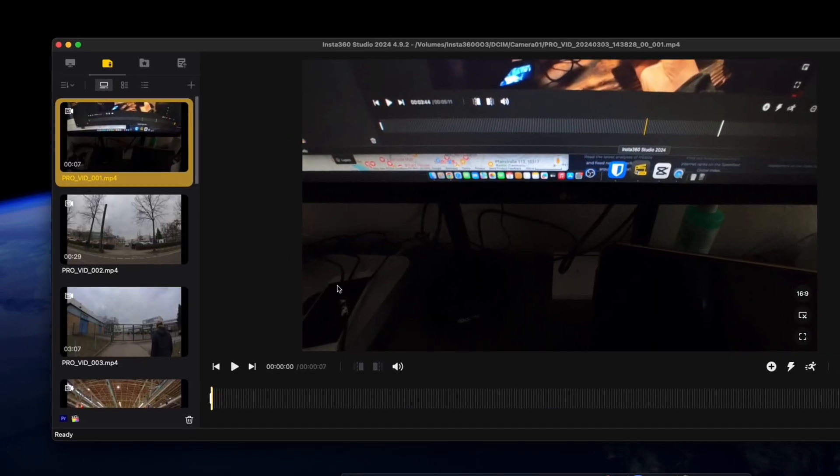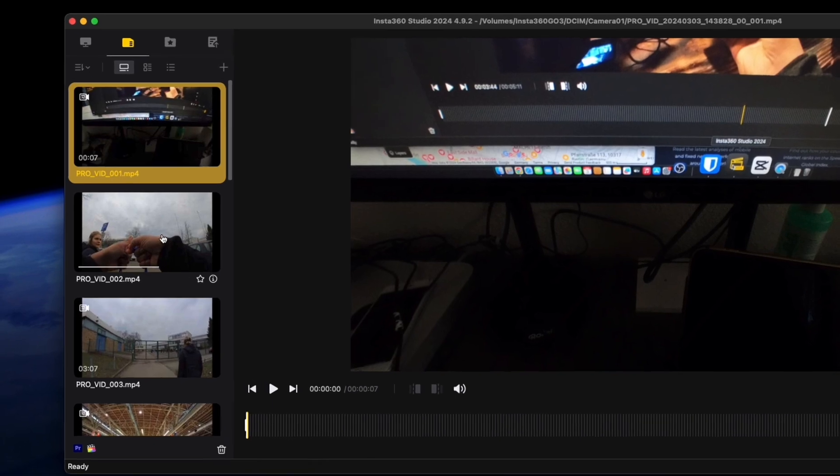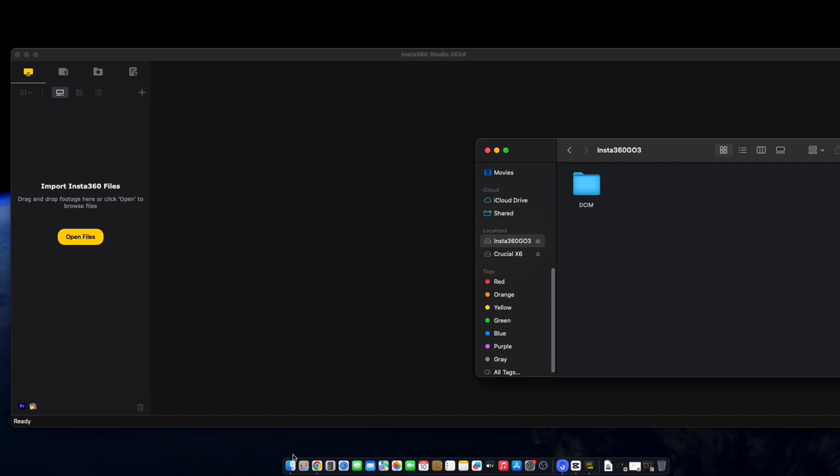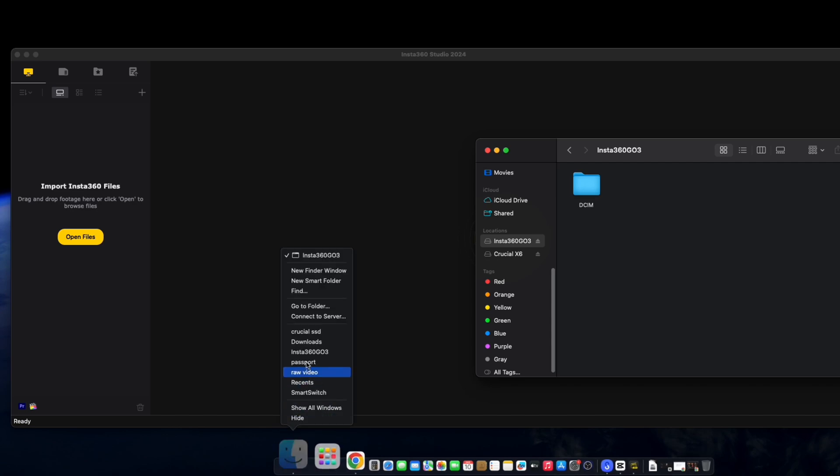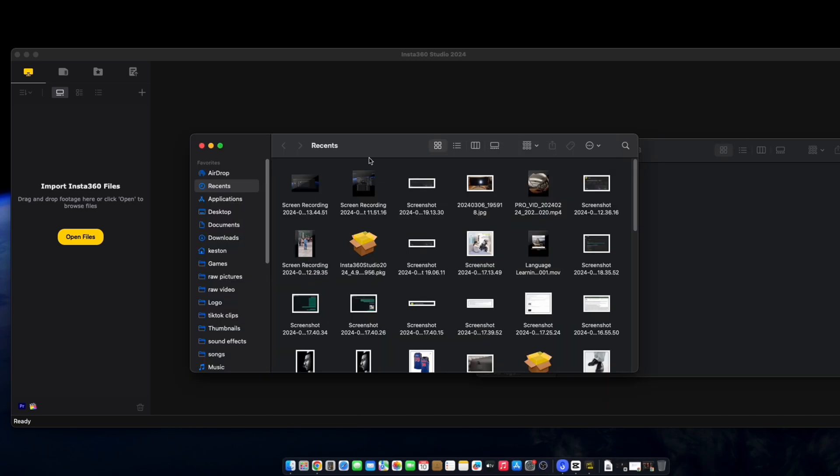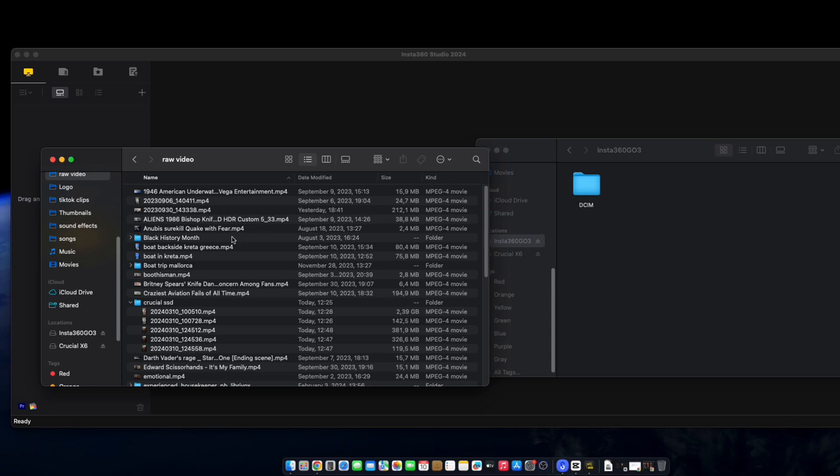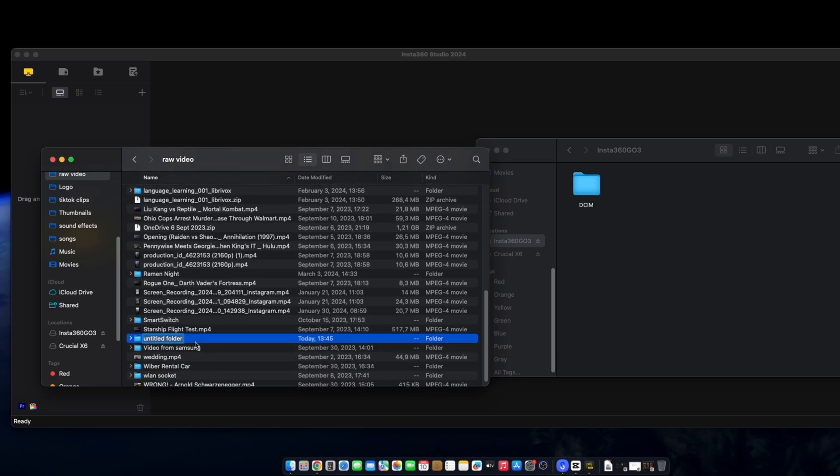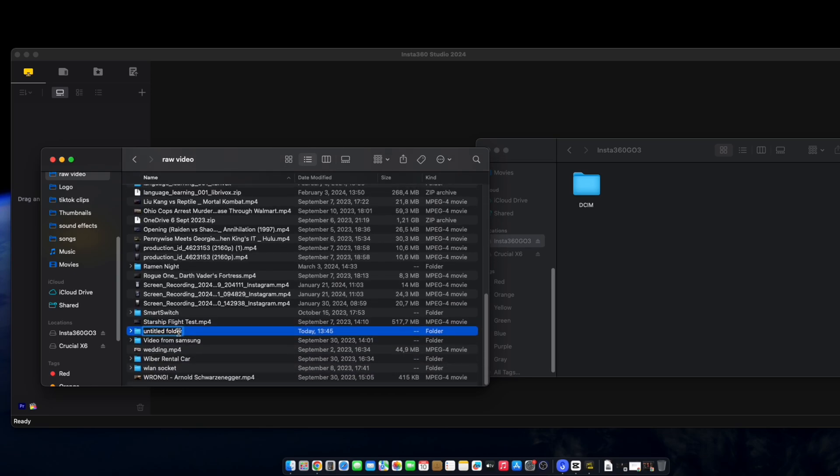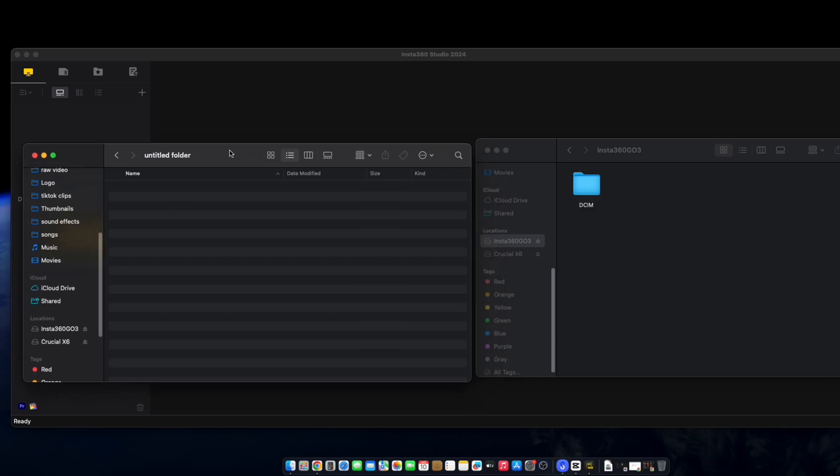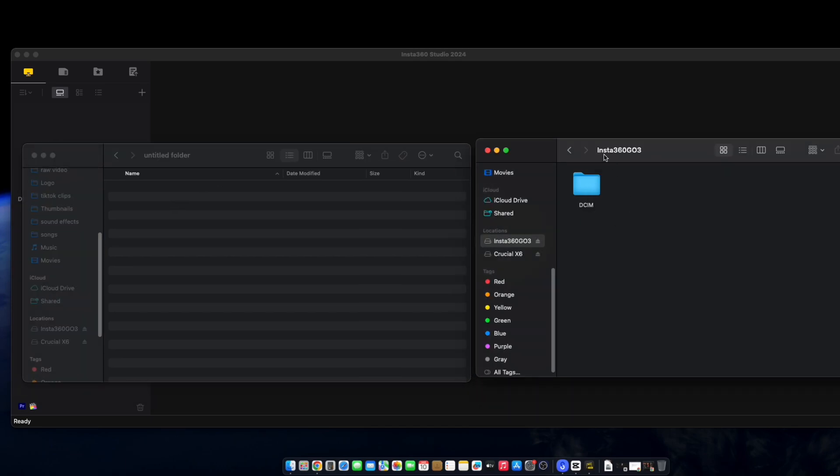So once the files have been imported, you can see here. I'm just going to use one video to make an example. So what I'm going to do is create a second window, create a new folder, and I'm going to dump my Insta360 Go 3 videos there.